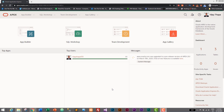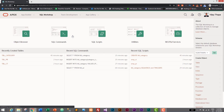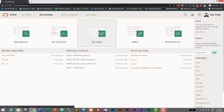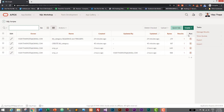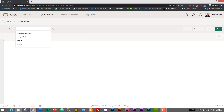Let's go to our SQL Workshop and write a query to create a table and save it in a SQL script. So let's go to SQL Scripts and create a new script. In this script we will be writing queries to create a table, create a sequence, and create a trigger as well.